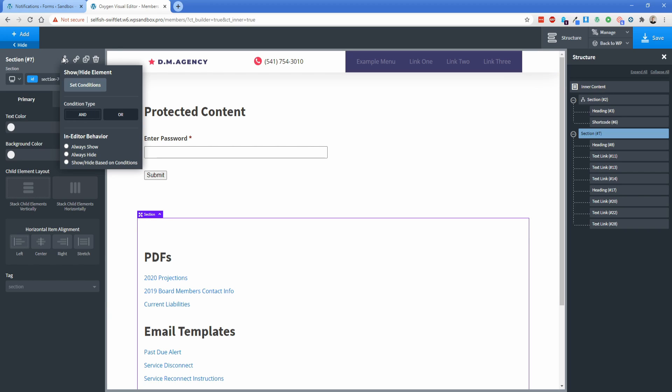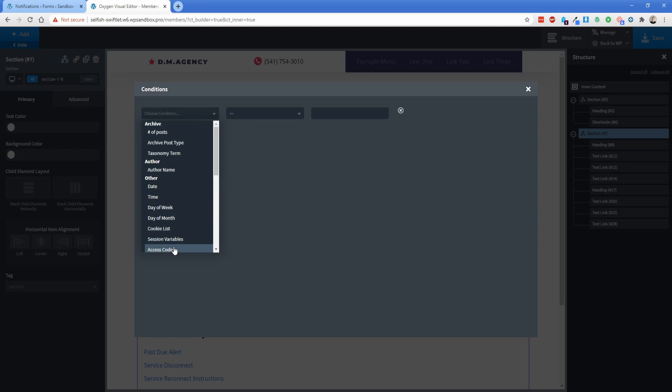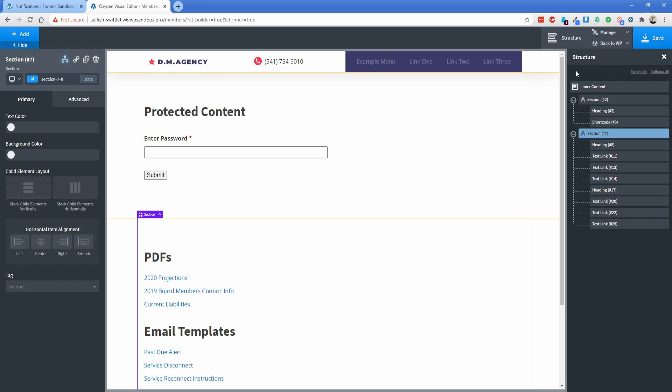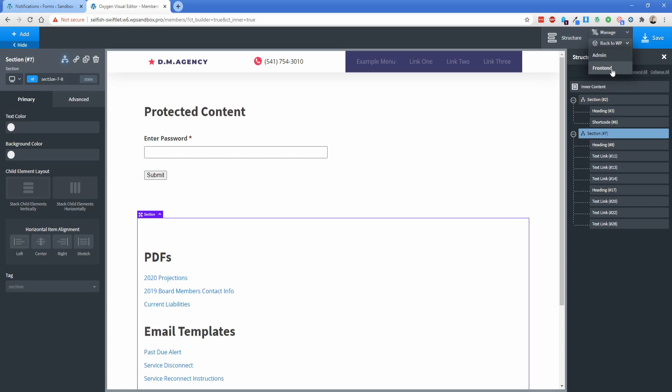We're going to close out of this and then go down to this second section here. And again, we're going to go to Condition Settings, Set Condition, Add, then choose Access Code, leave this one is equal to, and just paste in that password again. All right, so now we can close this. Let's save, and then we're going to take a look on the front end.